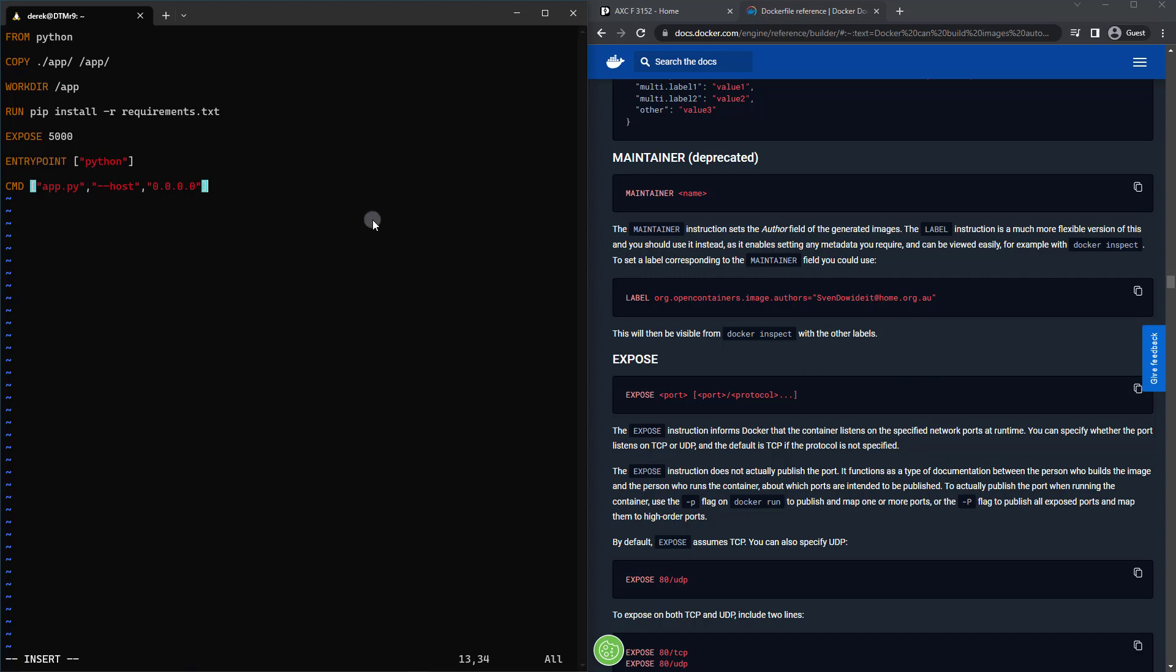But of course, feel free to take a look at the documentation to see more about that or just experiment with it. So anyway, now that we've gotten this done, we have this full Dockerfile ready to go. Let's go ahead and build our Docker container.